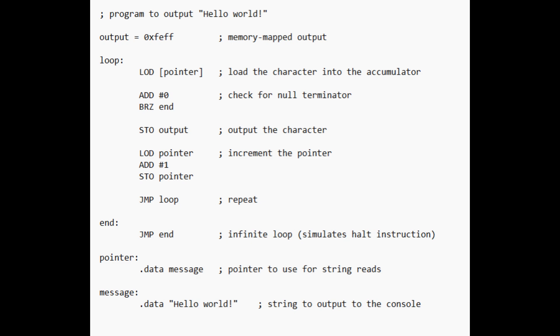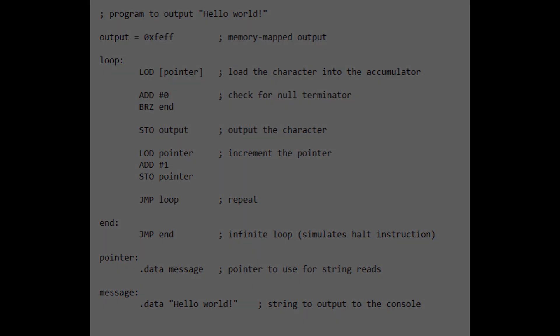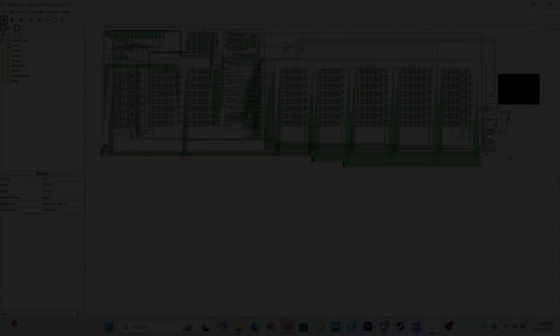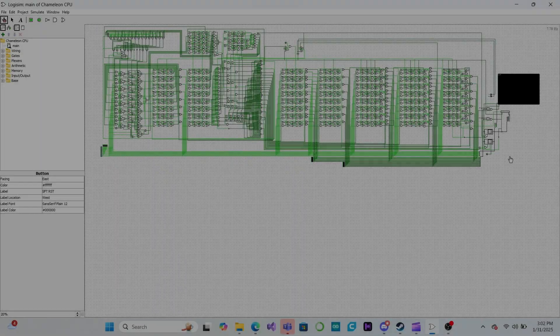Unfortunately, our CPU can't run this program yet since we still need to build the control unit to activate the different parts of our CPU in the correct sequence to execute the instructions. We'll start on that in the next video.